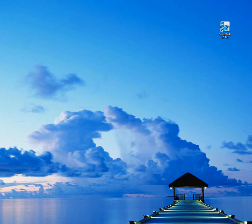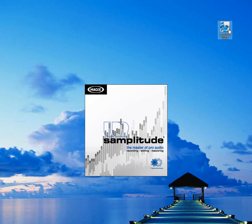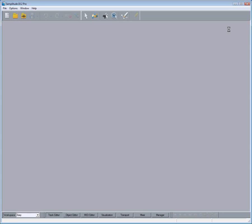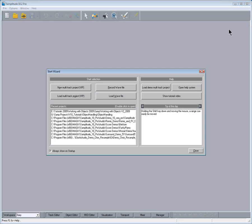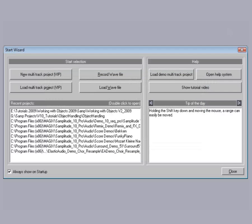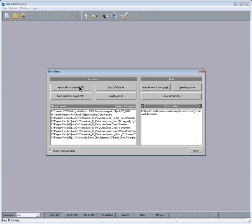Now double click on the Samplitude Desktop shortcut. You should now be presented with the Start Wizard. For this example I'm going to click on New Multitrack Project VIP.